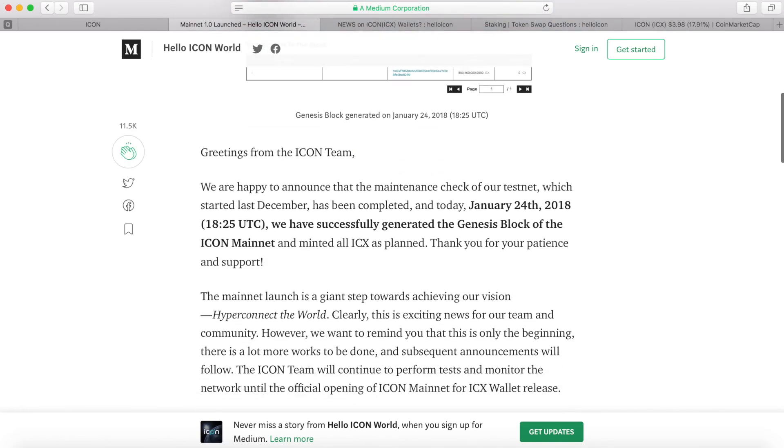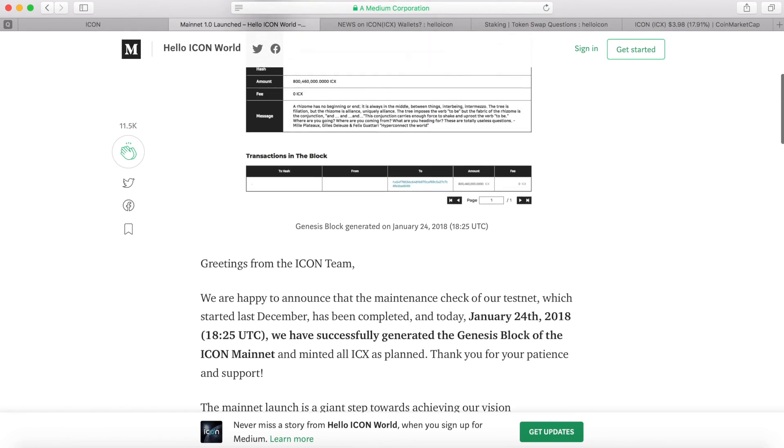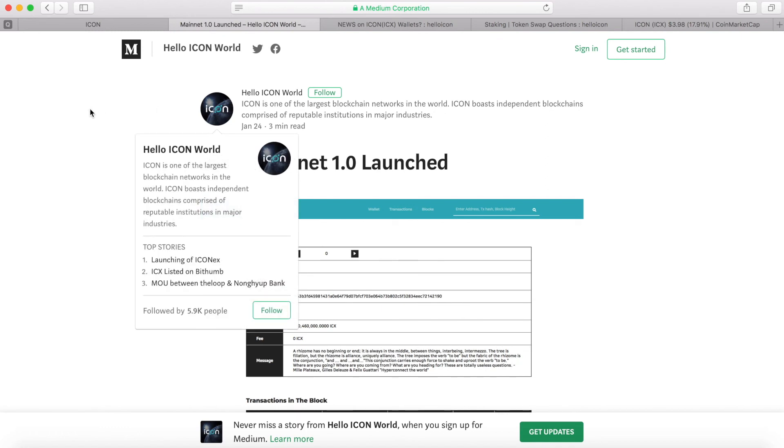The thing is we still wait for the instruction how you can swap from the Ethereum platform to the ICON mainnet. Currently there's no announcement yet so we are still waiting. In the meantime we still keep the ICON in the MyEther wallet or ERC20 compatible wallet for now.